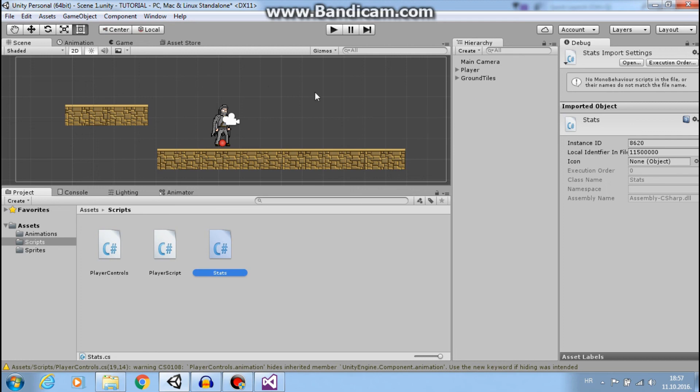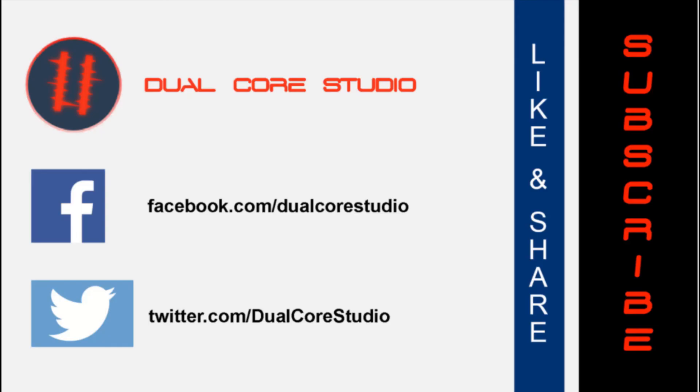This is all for today. Next time, we will make a damage system and some more things. If you like this video, please share it and subscribe. And see you next week.